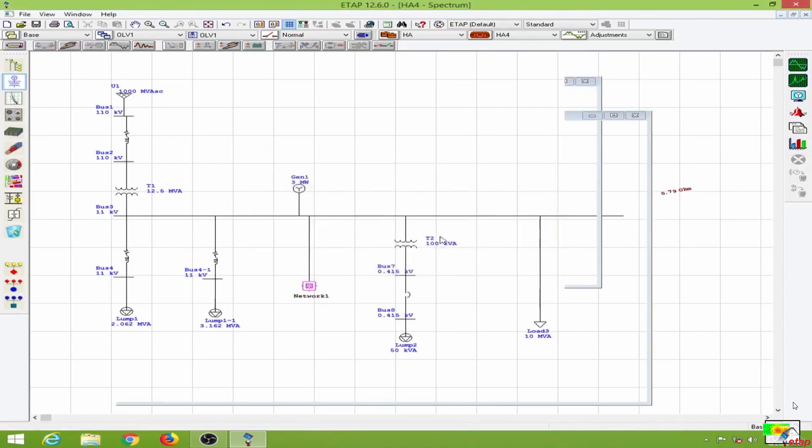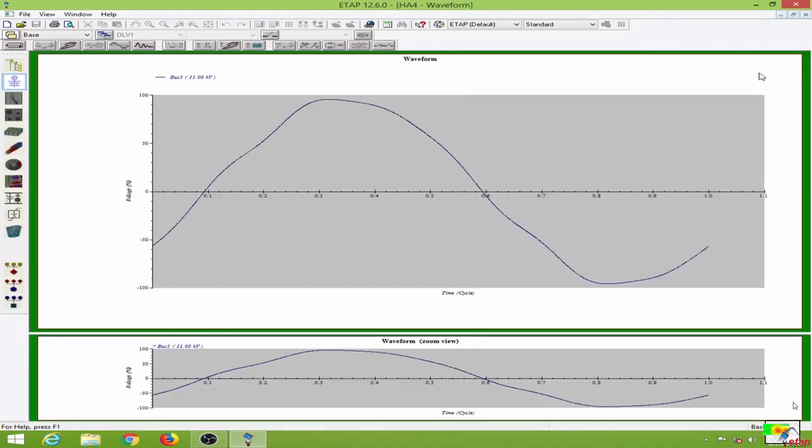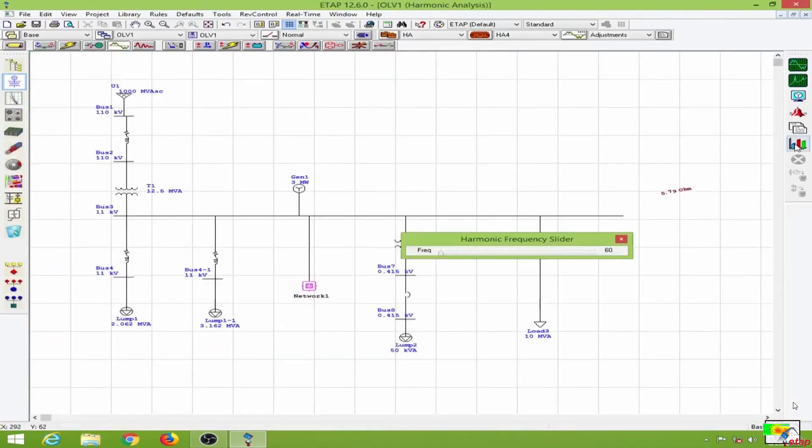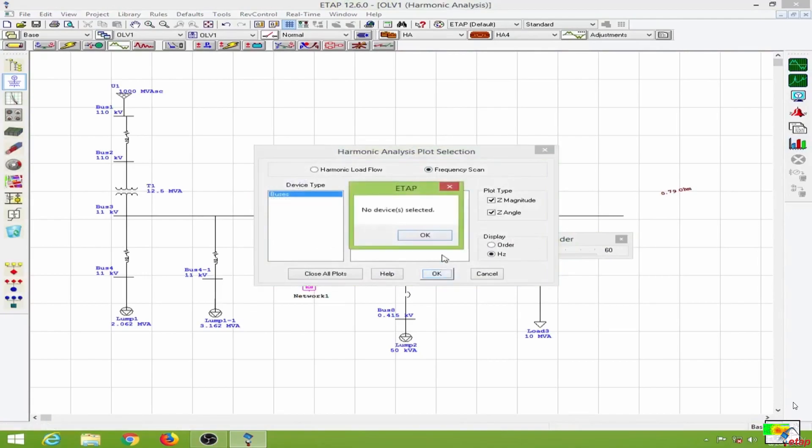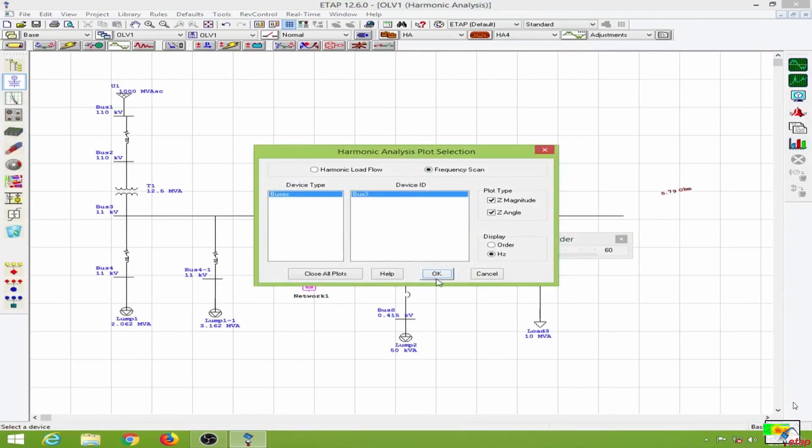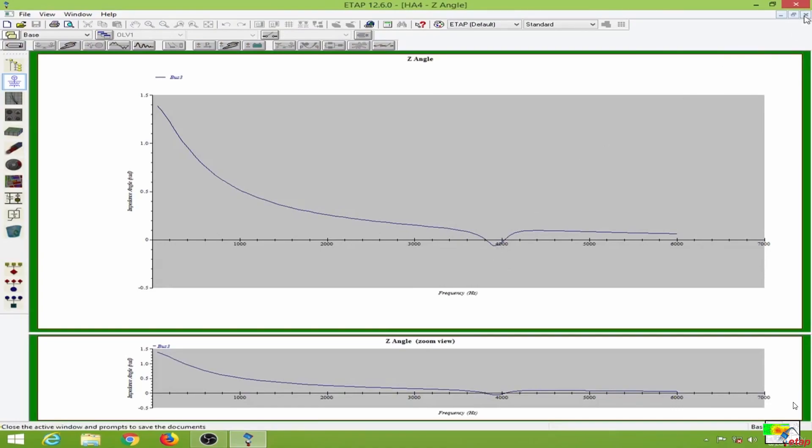This gives the angle with respect to frequency. As you can see in the magnitude plot, there is a reduction in impedance at this frequency, which is about 4000 hertz.